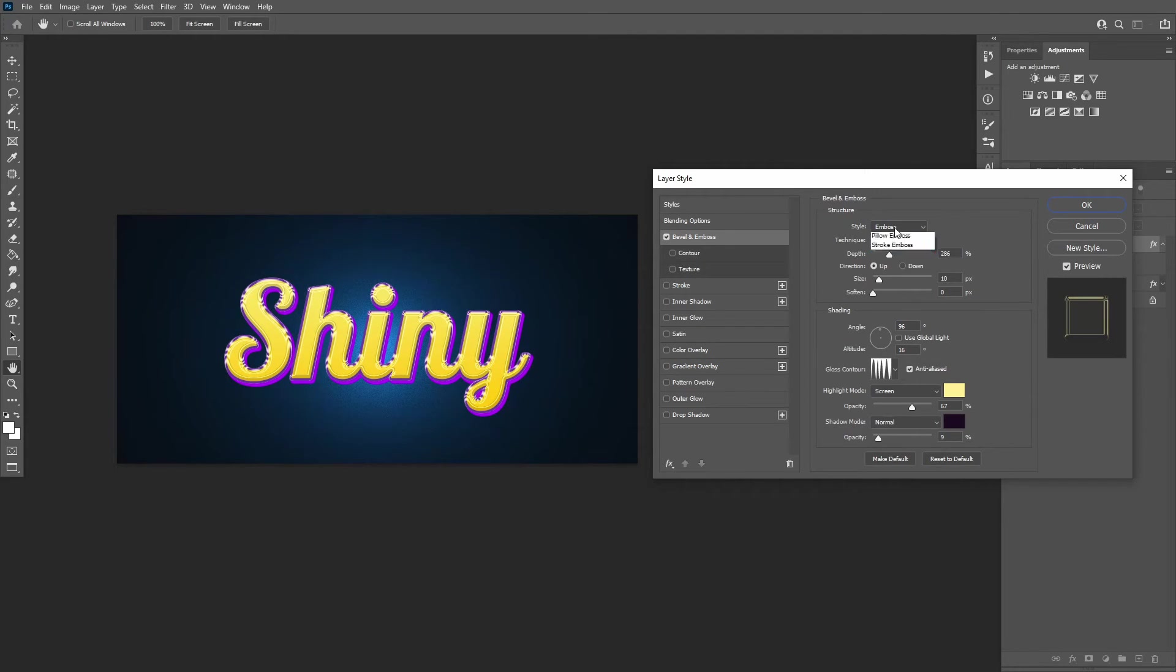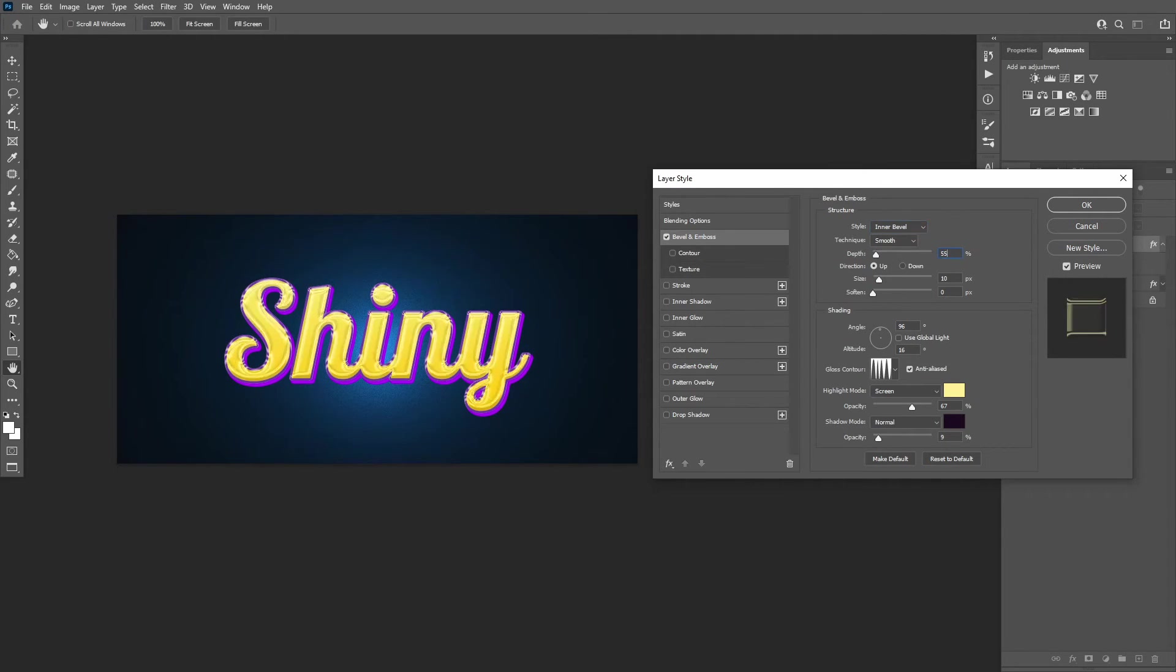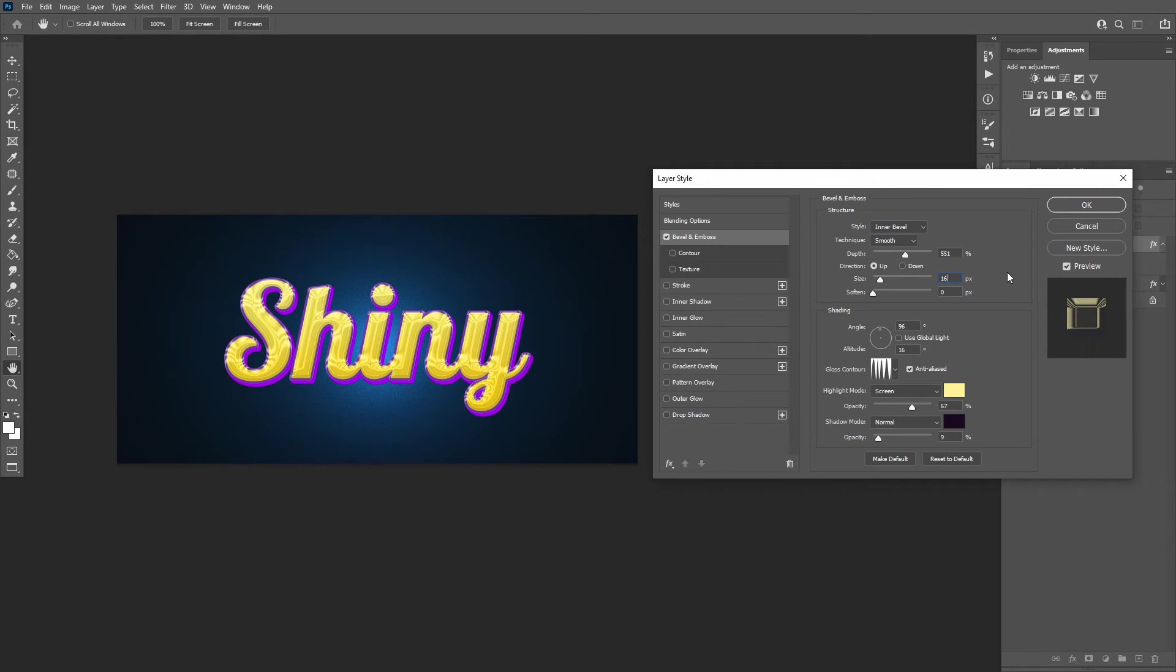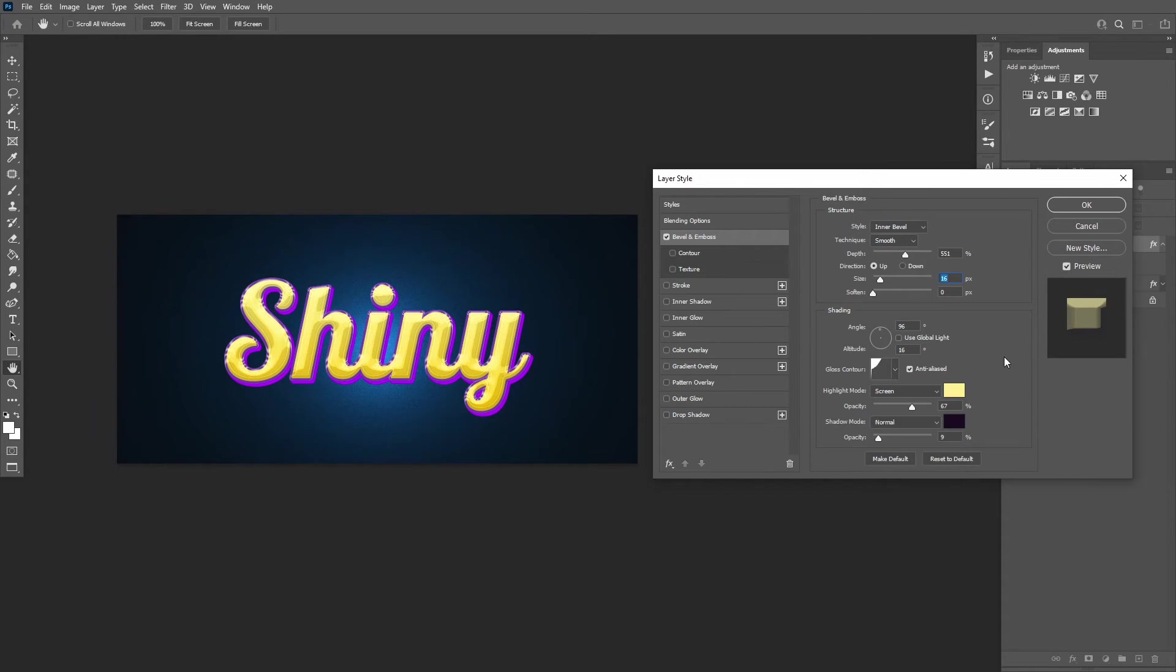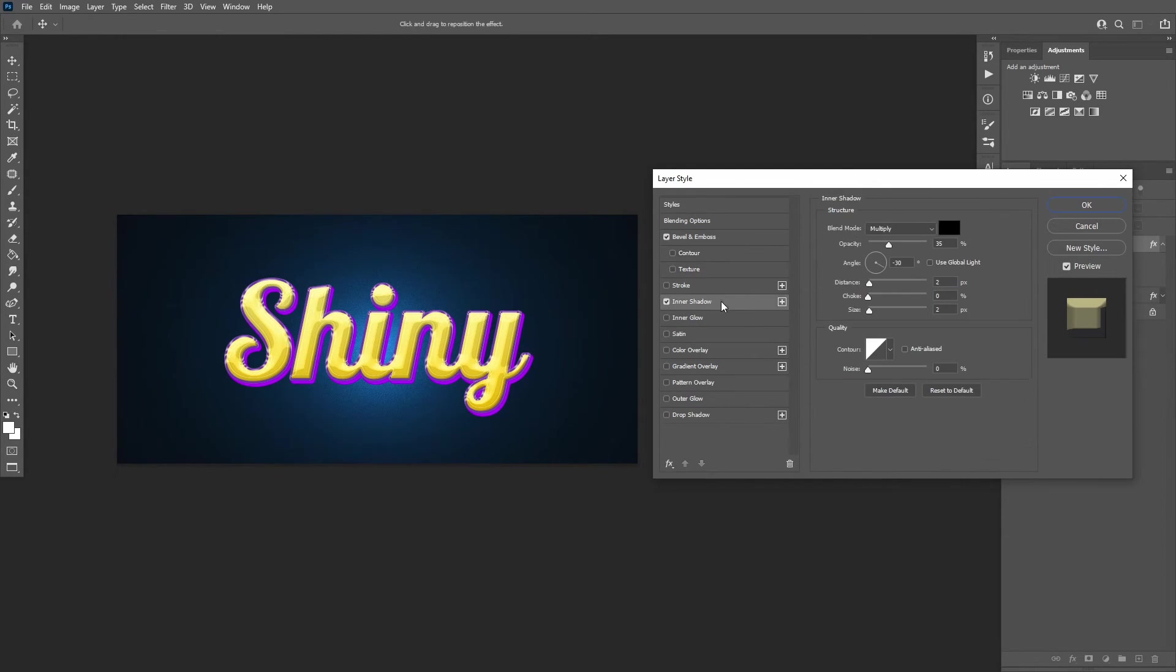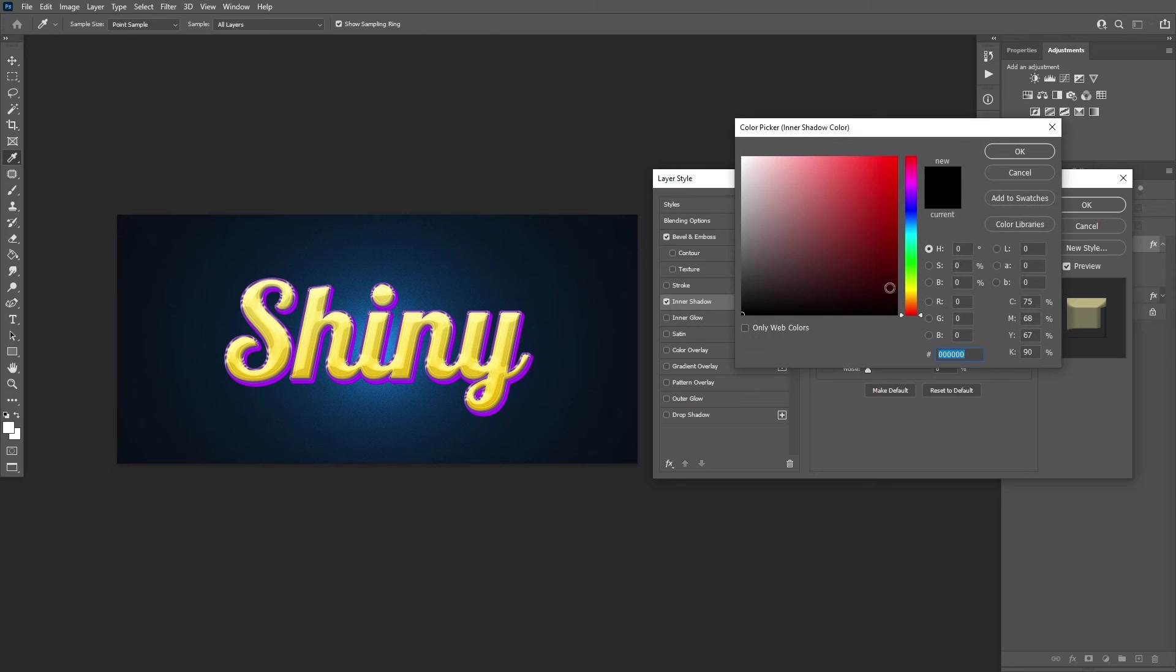Add a bevel and emboss with these settings. Add an inner shadow with these settings.